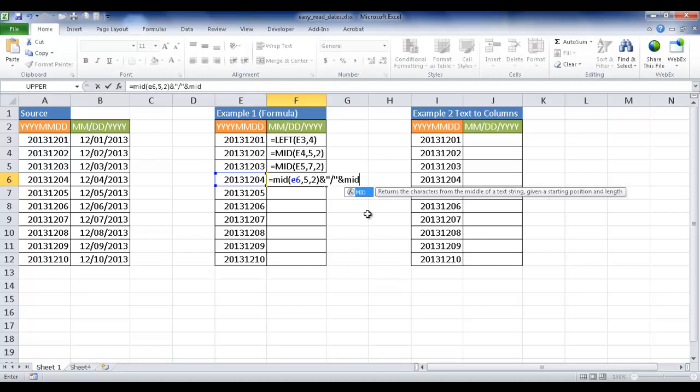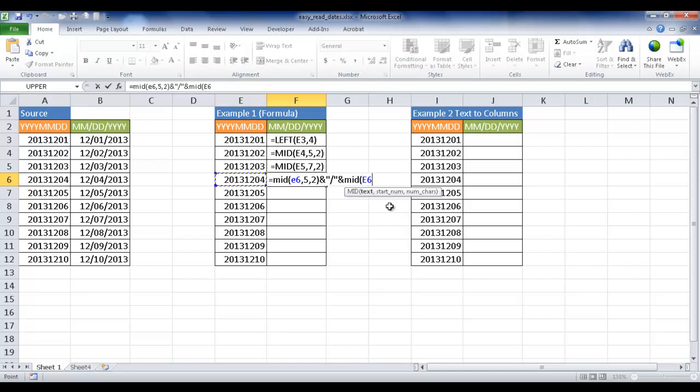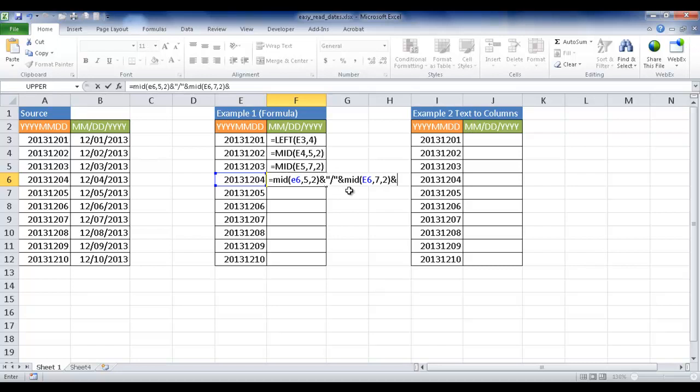The date is 03 here, so that's going to be this last function. That's going to be mid, open parentheses, and I can just select it instead of typing it. I can select this, and it's going to give me that E6. Comma, and the start number is going to be starting at 7, the seventh place. 7, and then I want to take two characters, close parentheses, and also want to do a join now with the slash. I'm going to do ampersand, quote, slash, quote, and then ampersand.